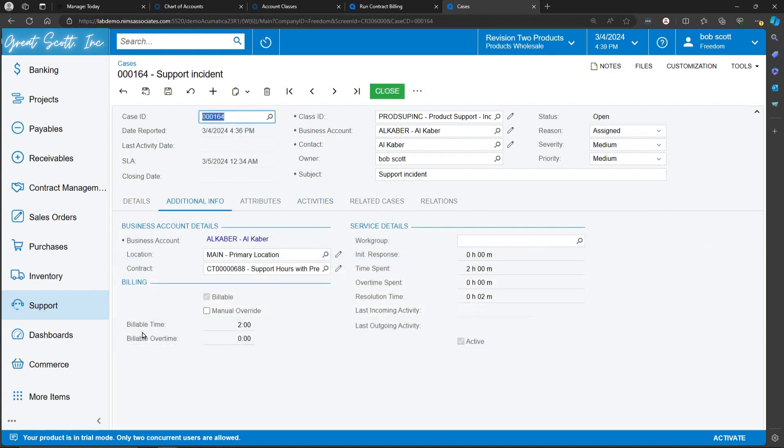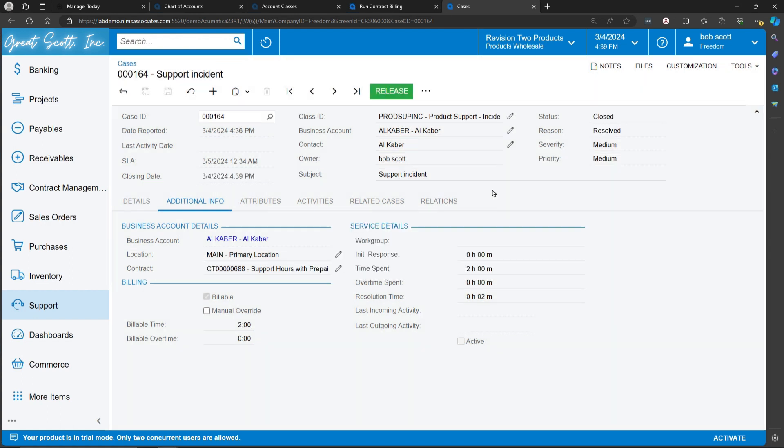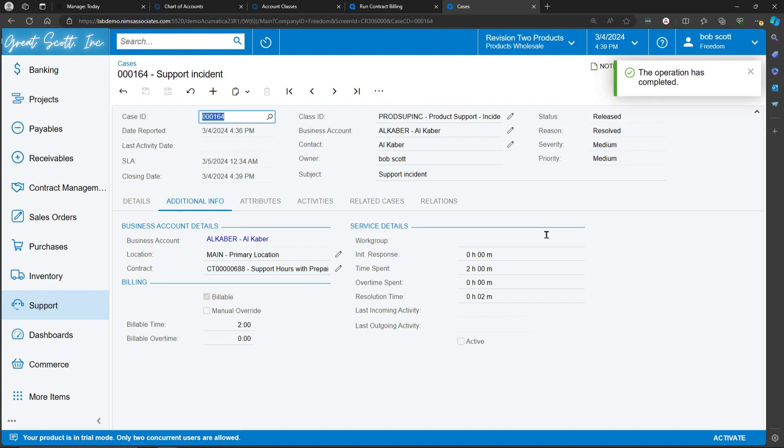When a case has accumulated billable time, you can close the case and release the case for billing. The next time the contract is run for billing, it will include these two hours of billable time.